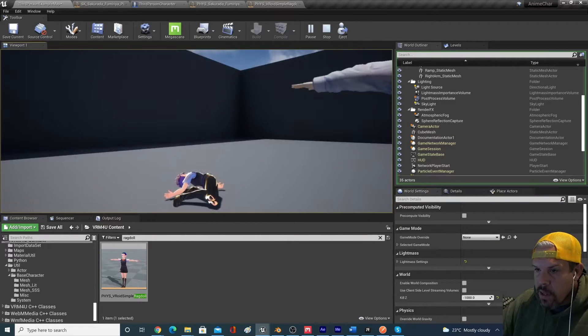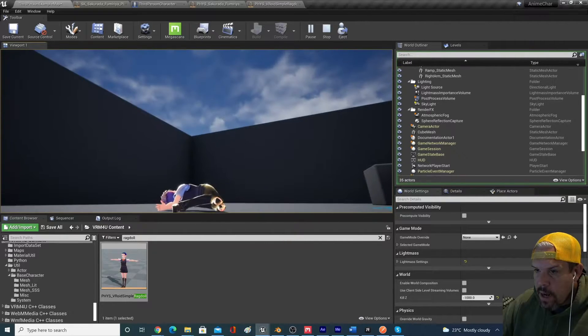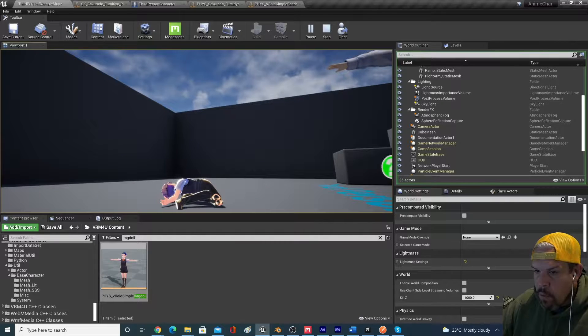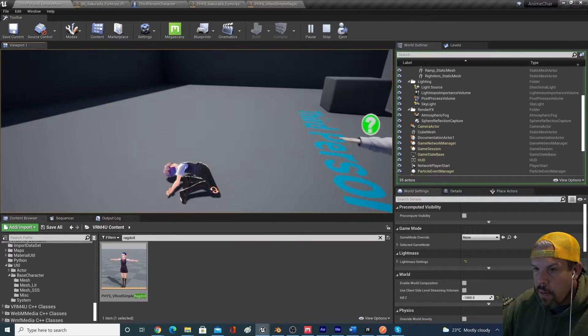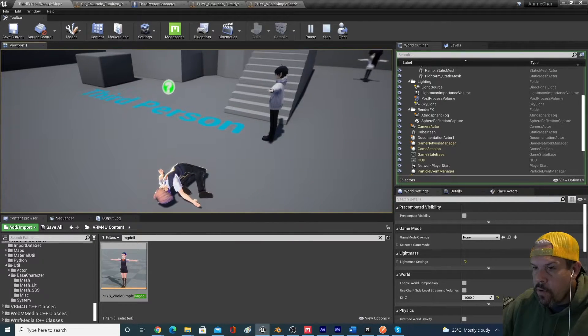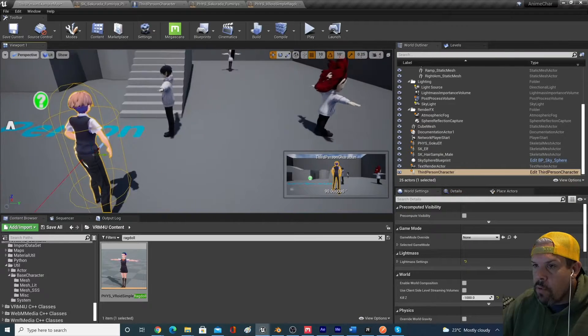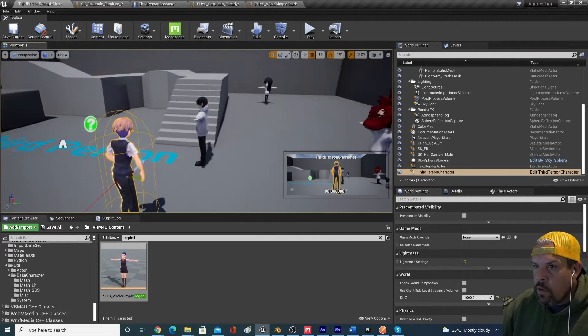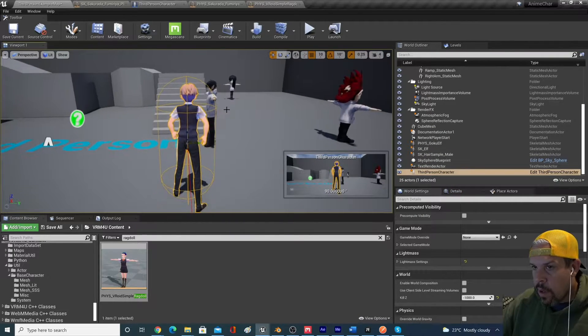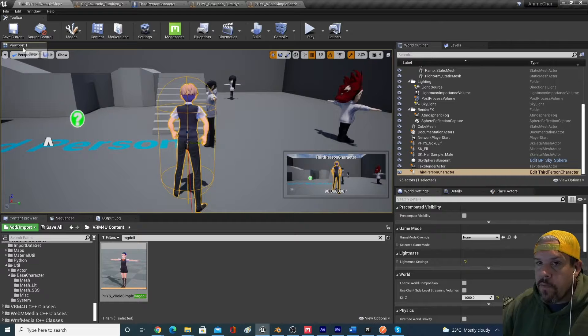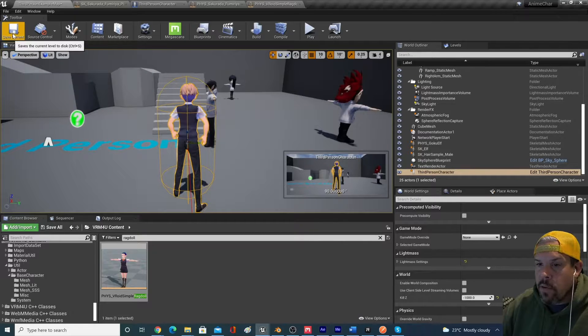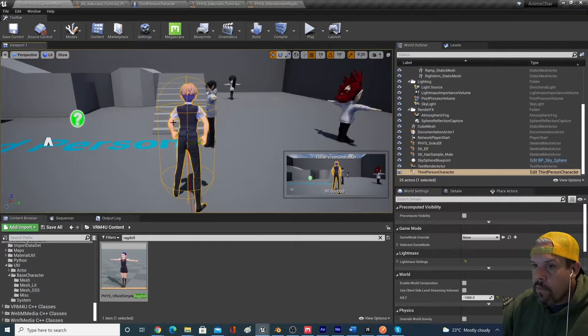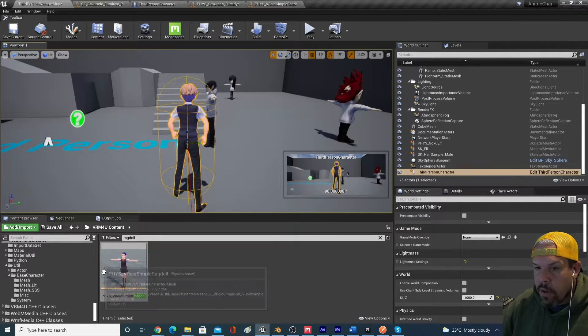The problem is that that asset was really set up for the female. So if you're using an imported VRM for you character, you probably want to recreate the physics asset. So let's go ahead and do that for this particular character.